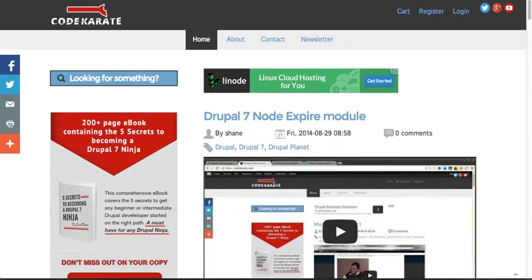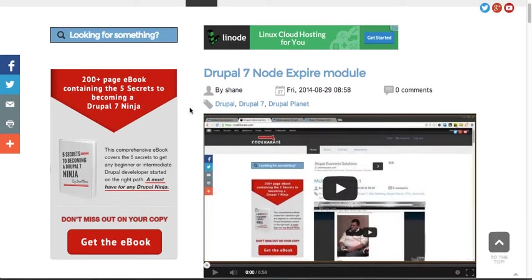A couple housekeeping things. Make sure to head over to CodeCarotty.com and check out our e-book there. I've been getting a lot of great feedback from everybody. I appreciate it if you do get the e-book to let us know what you think about it. We're always looking to improve that and are improving that on a weekly basis.